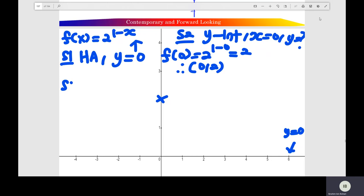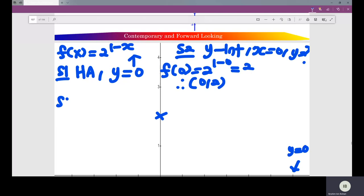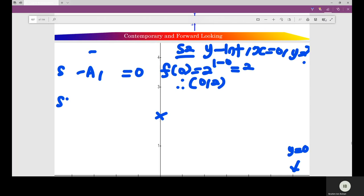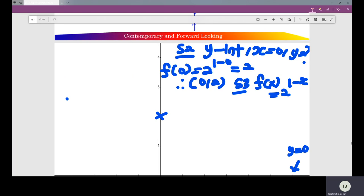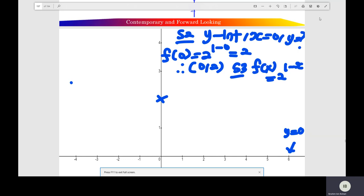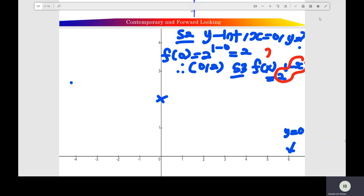Step 3: you check the shape of the exponential function. Here, 2 raised to the power of 1 minus x — you check the power here, equals to negative x. And the shape: you reflect on the y-axis the shape of the exponential function. And last, you draw the exponential function.